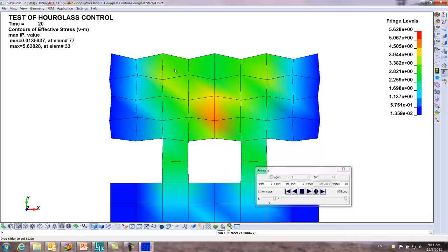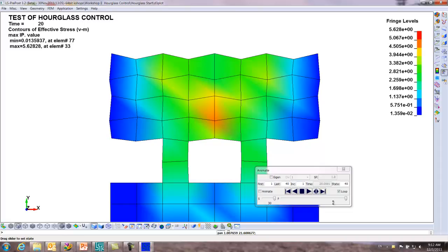Because when you have one point integration, the element can move like this with zero energy. It's the same energy state whether this goes out and this goes in. It's one of those shapes where if you had normal Gaussian integration, this shape would normally create energy. This is the classic indication.